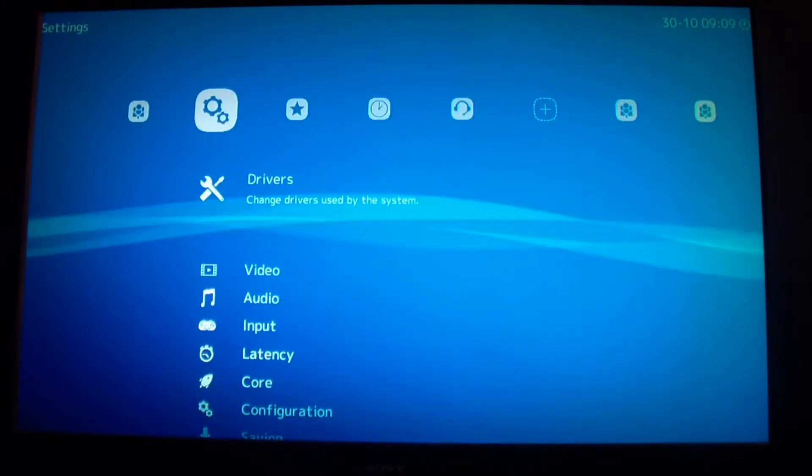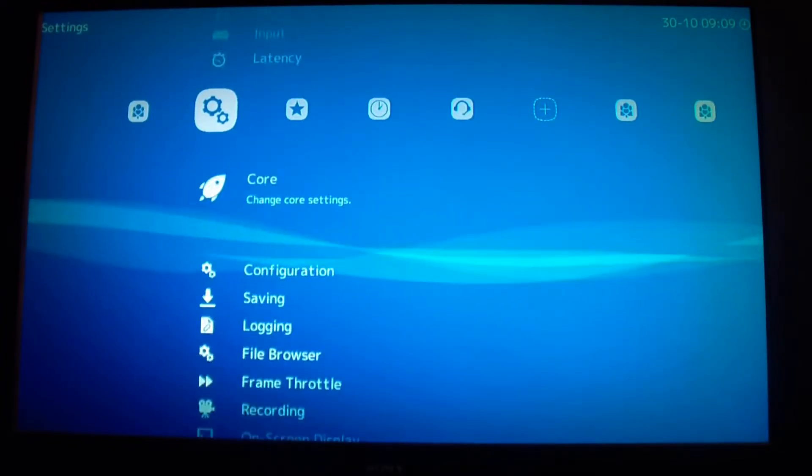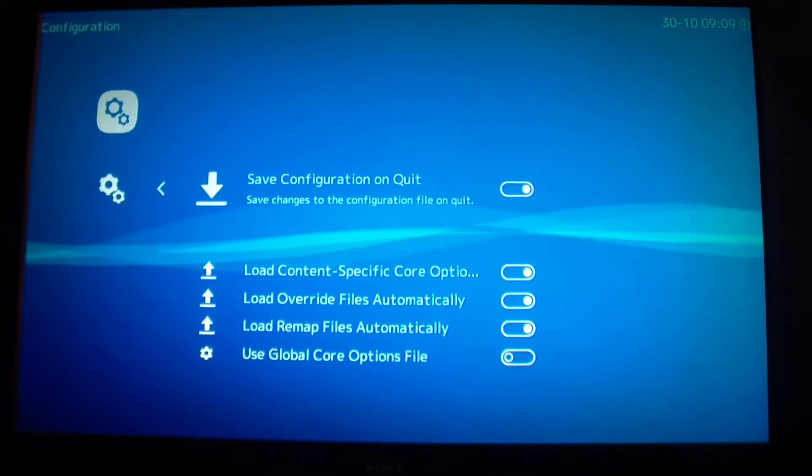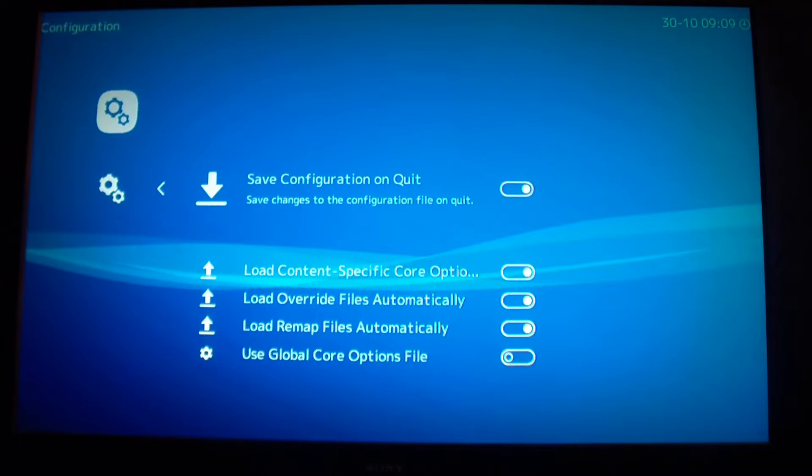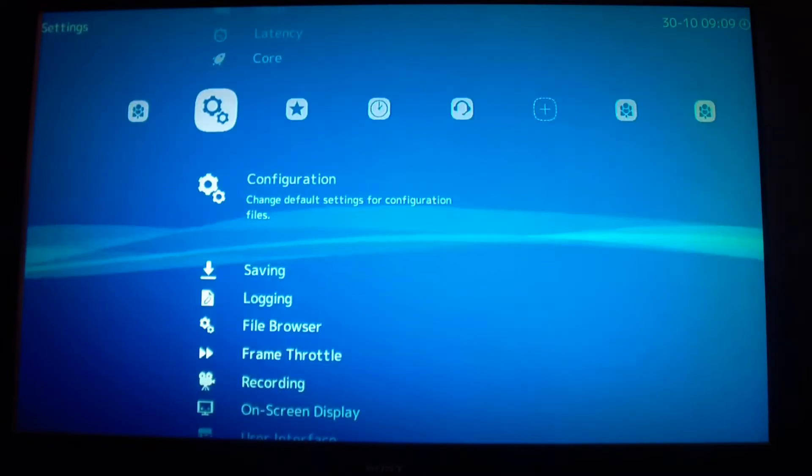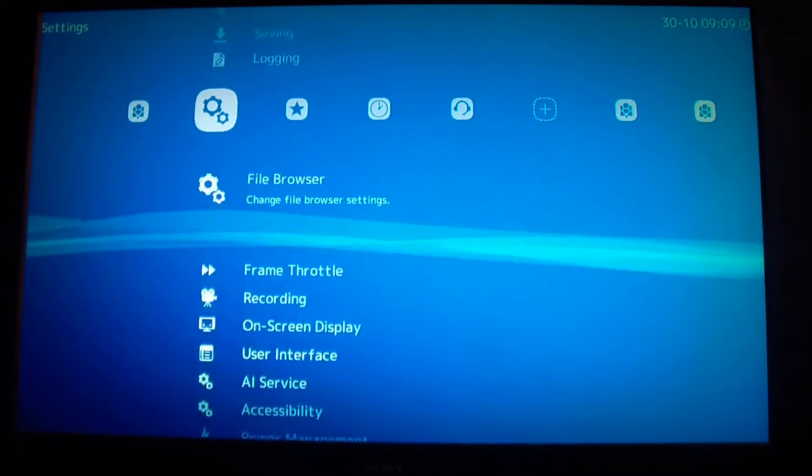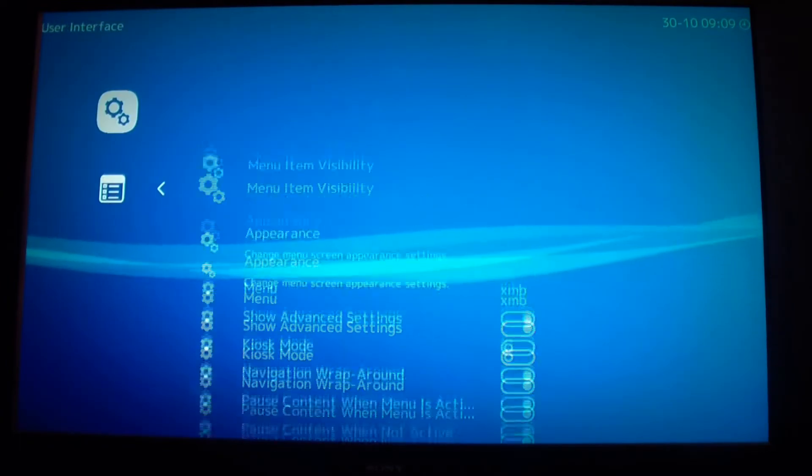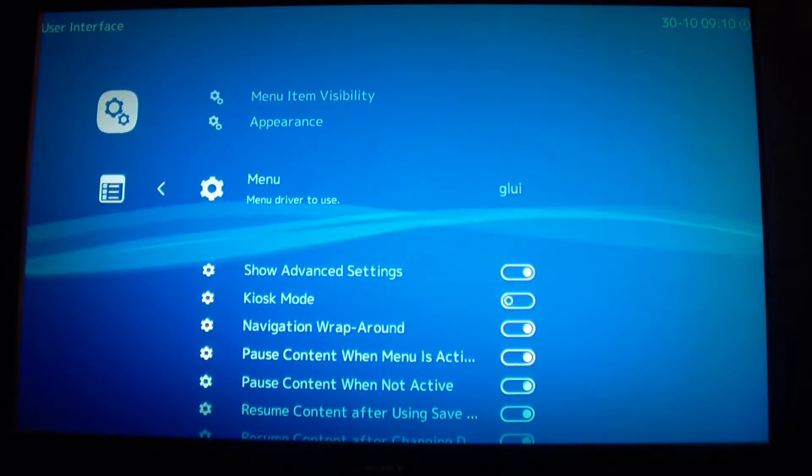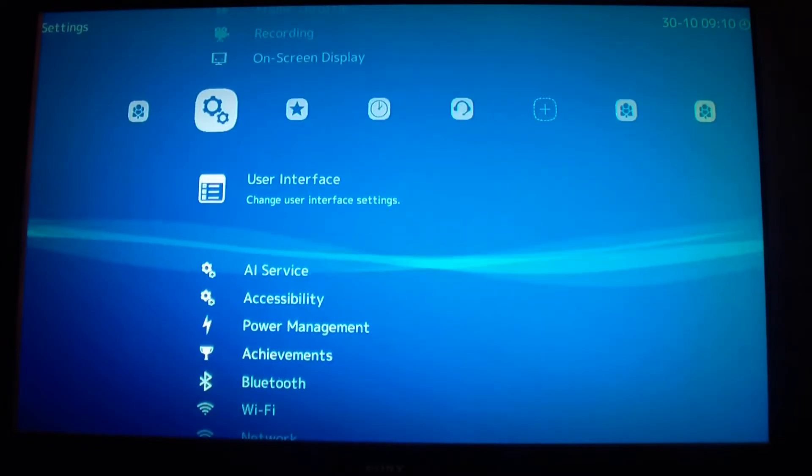Before you do that, go to configuration and set it to save configuration on quit. That's all you have to do. Then go to user interface, go to menu and you can change it. I like Ozone so I'm going to change to Ozone.